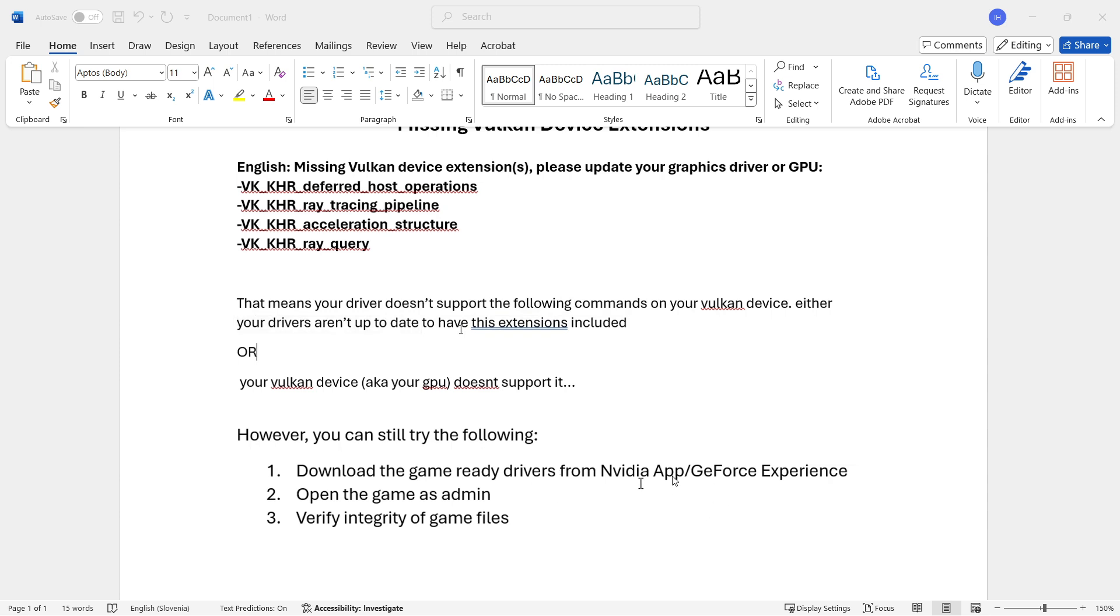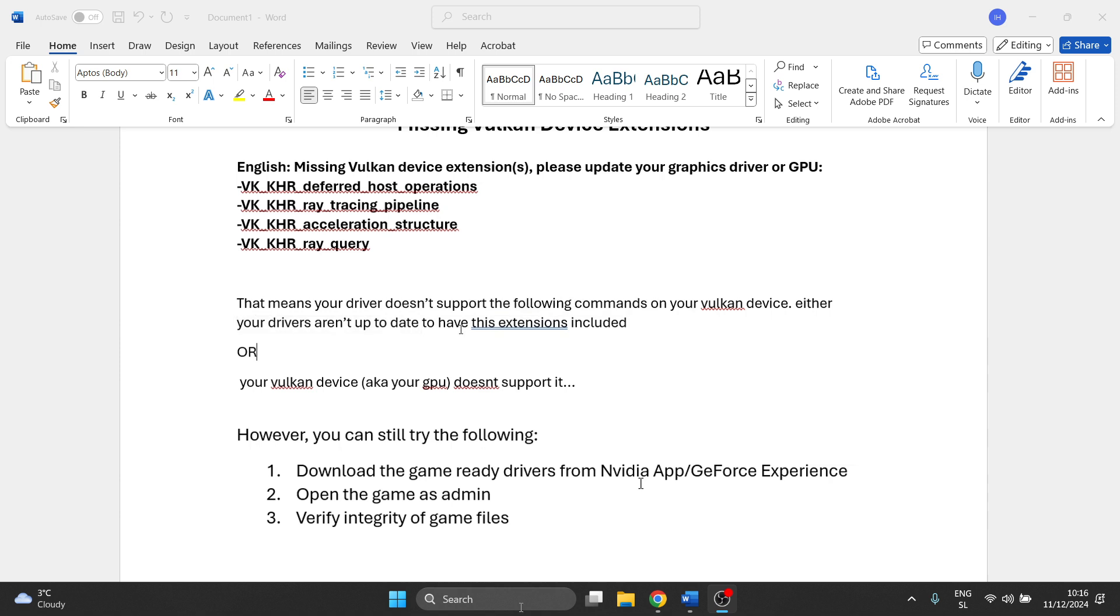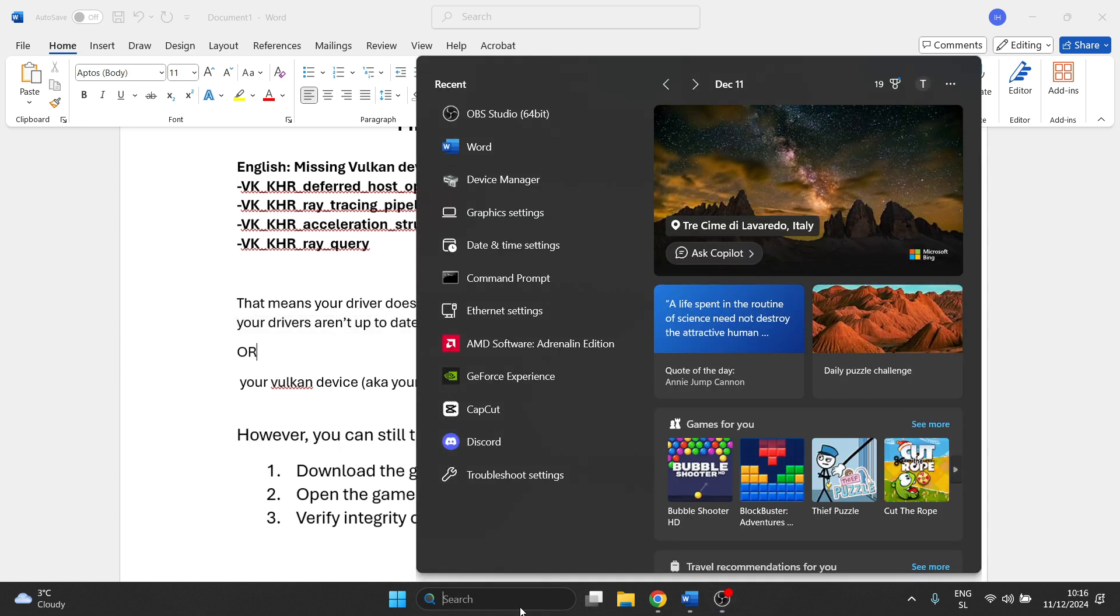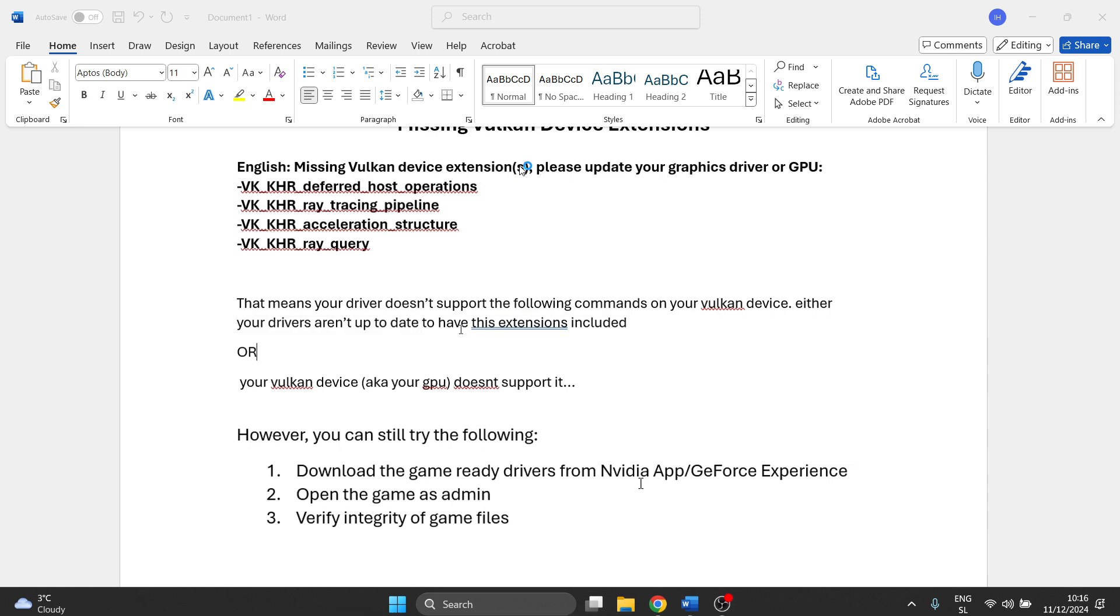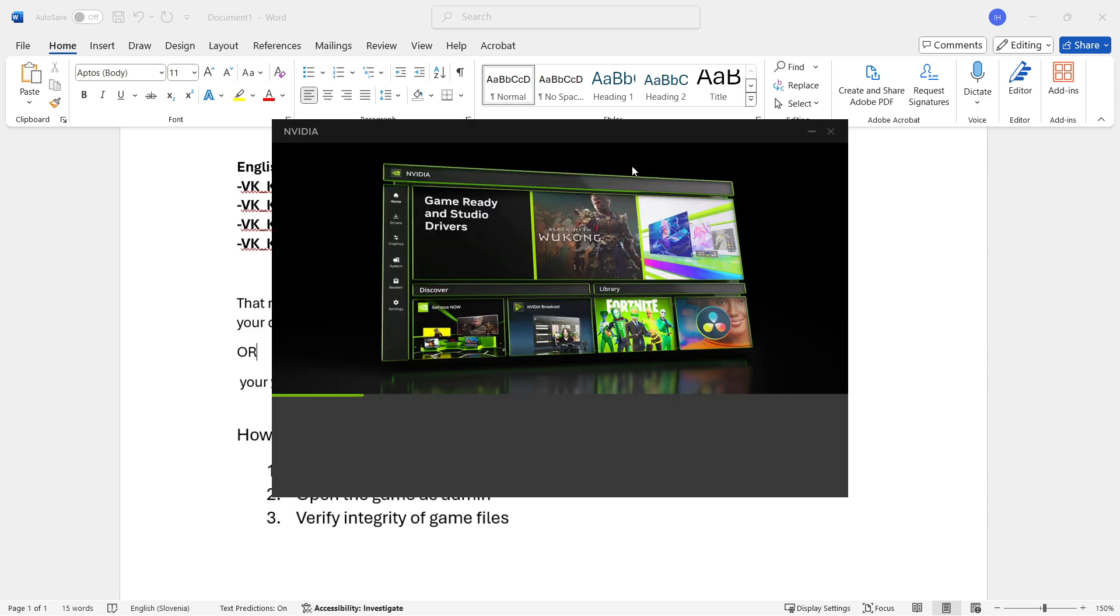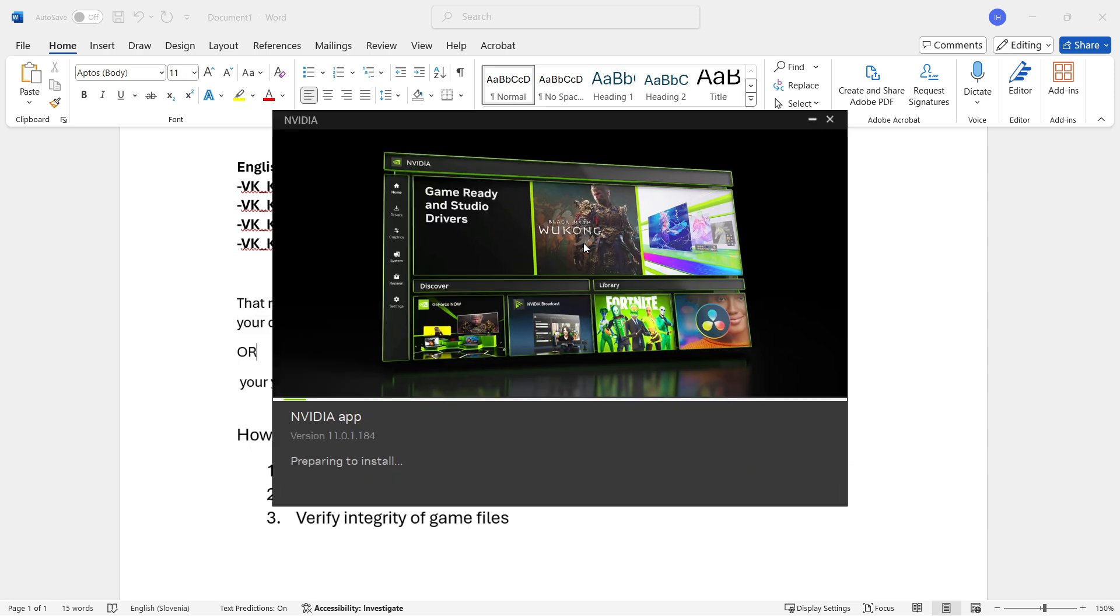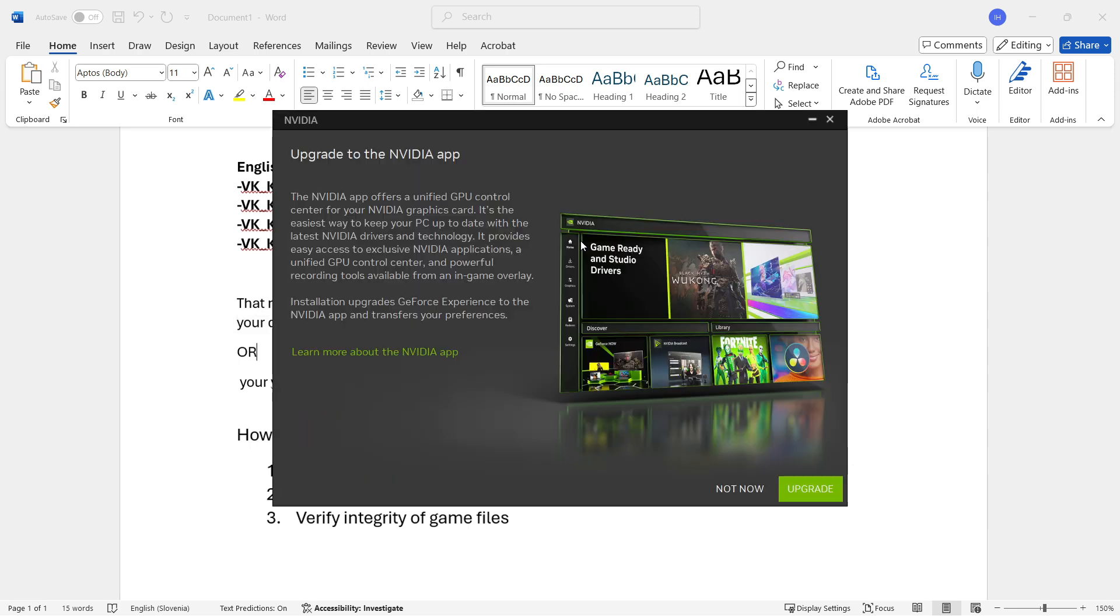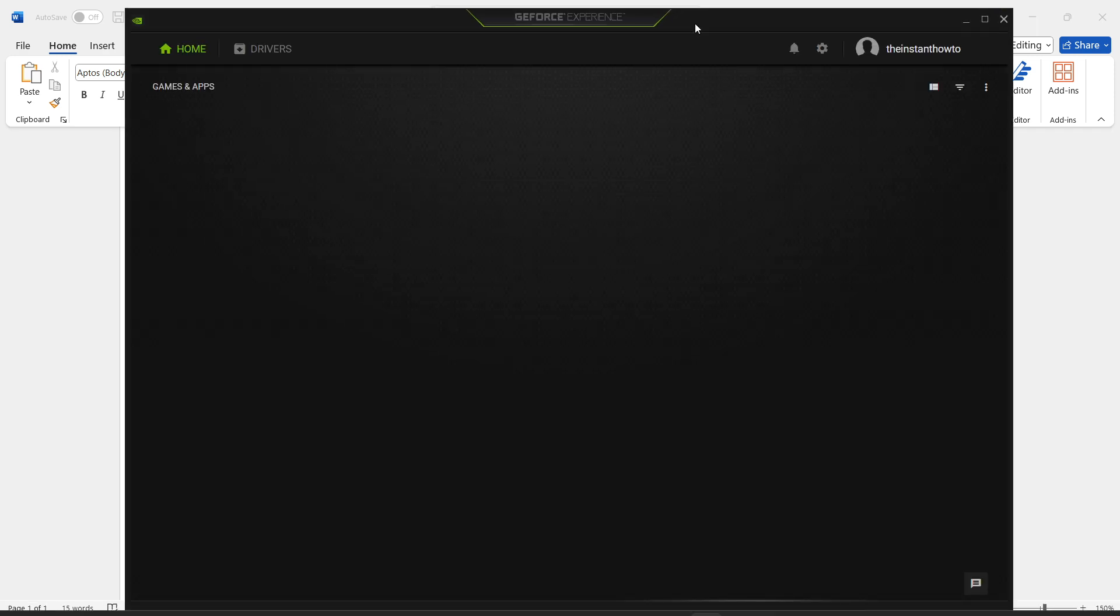In case you've got an Nvidia graphics card and want to download the latest version of the drivers, the easiest way is by downloading GeForce Experience, which is this app over here. Type it in Google, download it quickly and easily. You want to download GeForce Experience or the Nvidia app, both will work because they're similar apps.